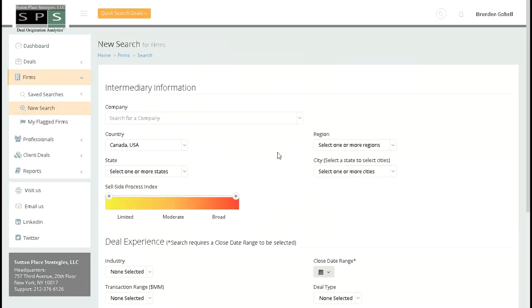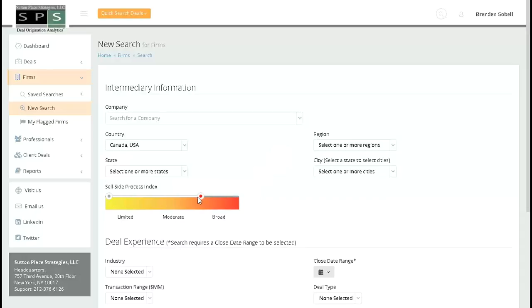The sell-side process index is something that every firm in the SPS database has, and it's listed on their firm page. This is also a searchable parameter. Simply move the bands from either end of the spectrum to create the desired range for your query.